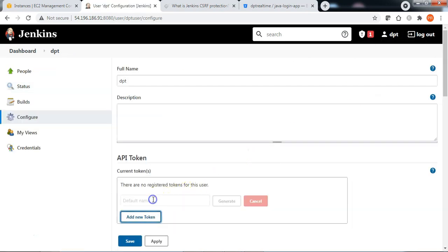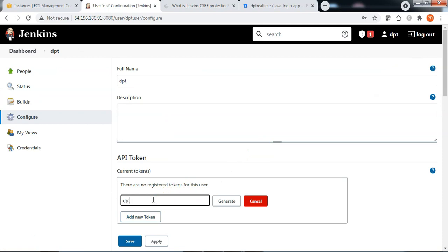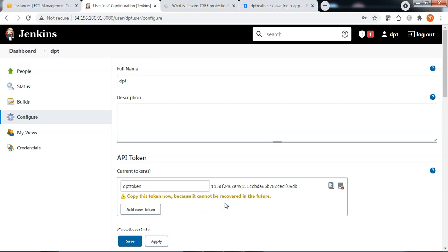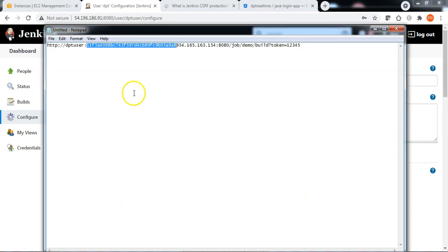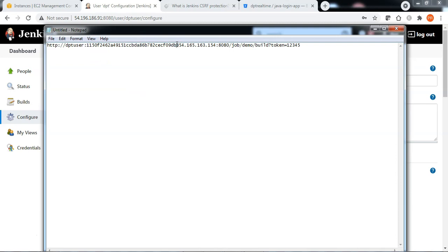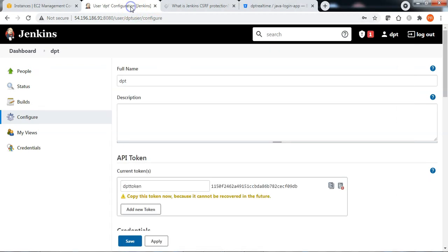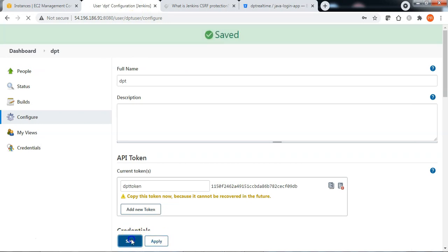Add a new token. Specify the token name. Generate the token. Copy the token and come back to notepad and replace the API token in the webhook URL.